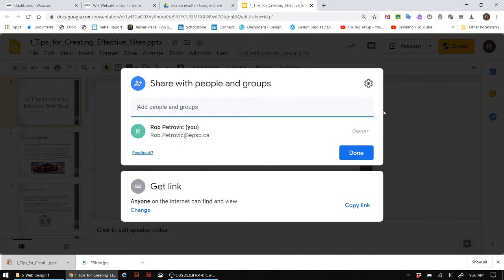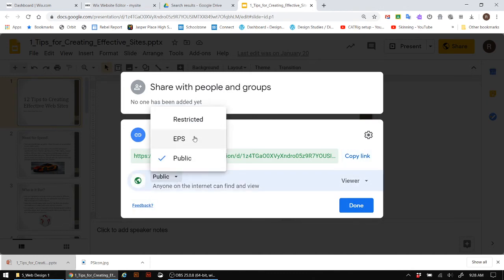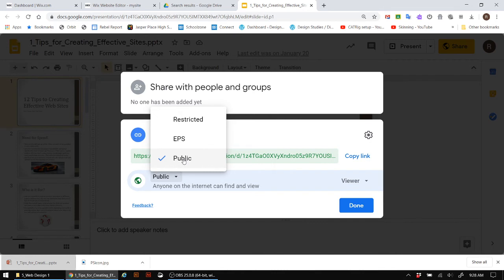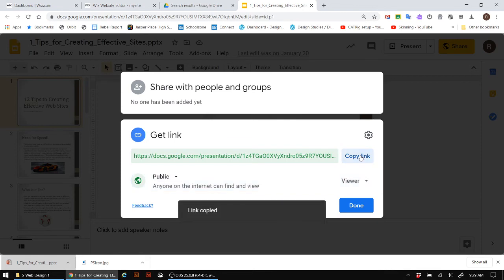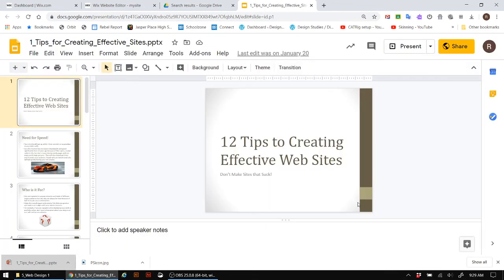Okay, and then what we want to do here is we want to go ahead under the link and we want to change it. Now, by default, yours might be restricted, yours might be EPS, but we need to change this to public so anybody can see this on the world wide web. So change that. And then after you've done that, what we'd like to do is actually grab this link. So let me go copy link. And then we're going to click on done.